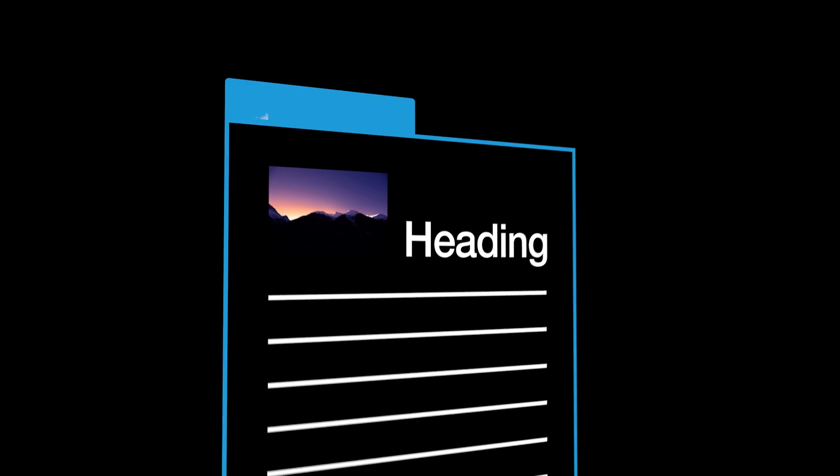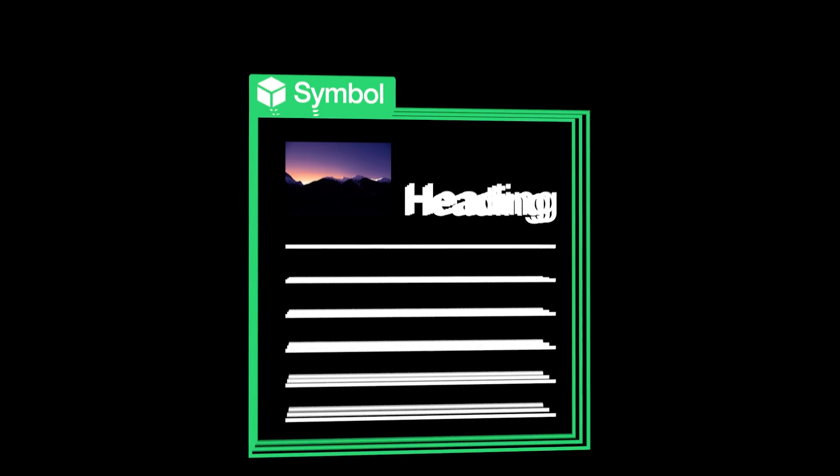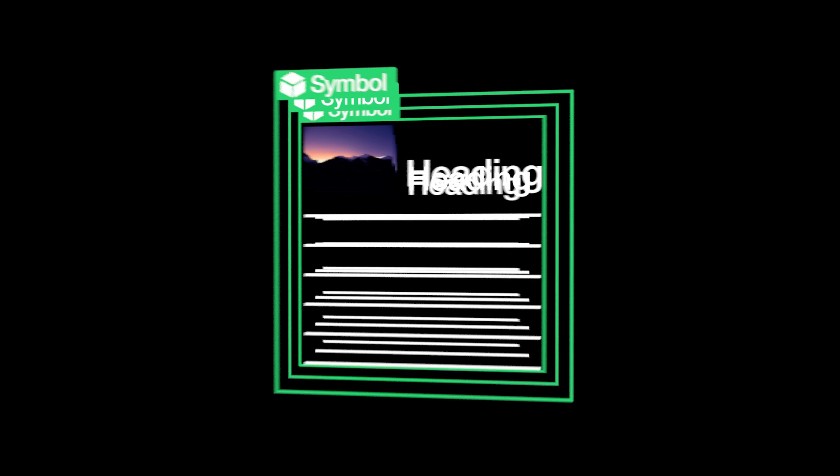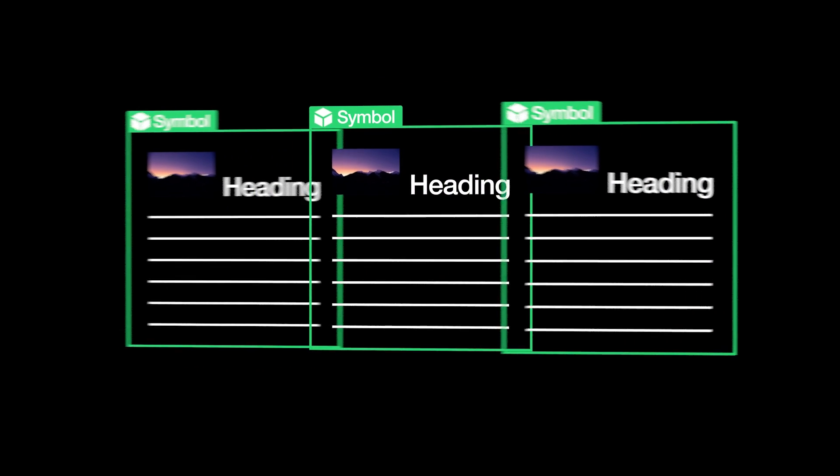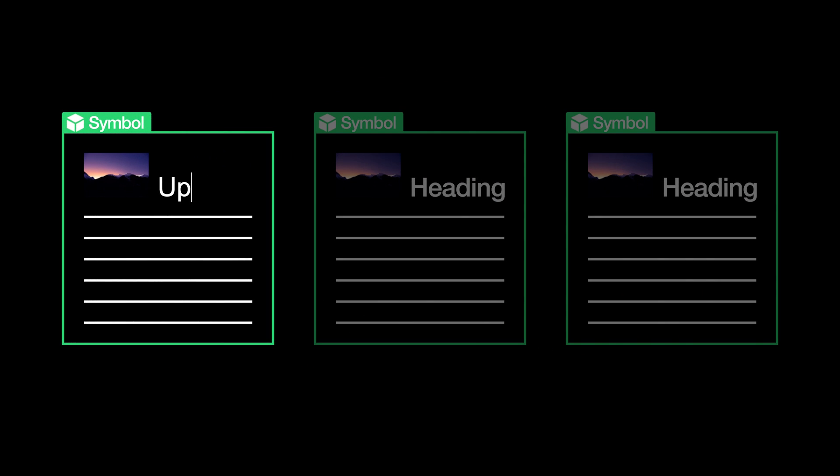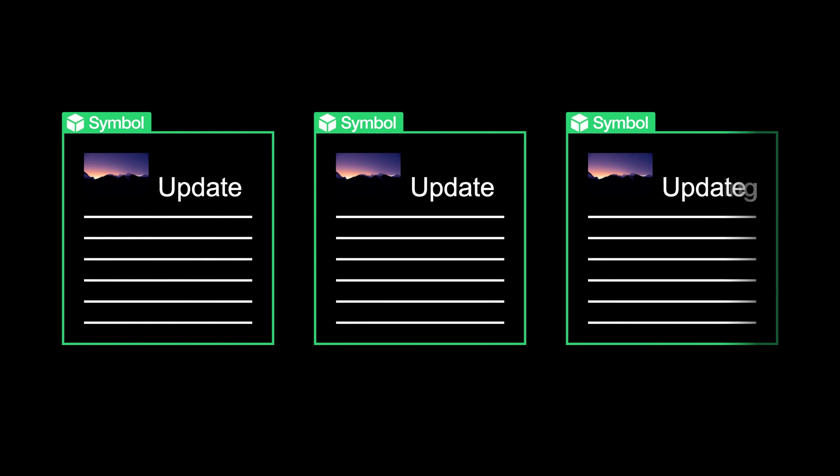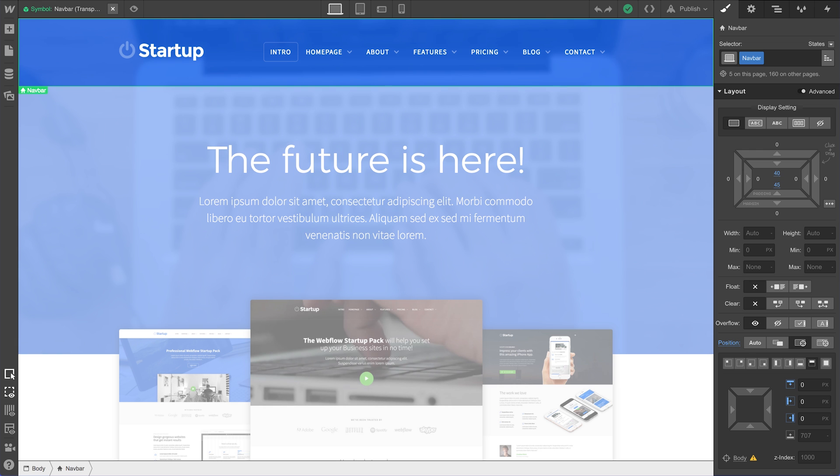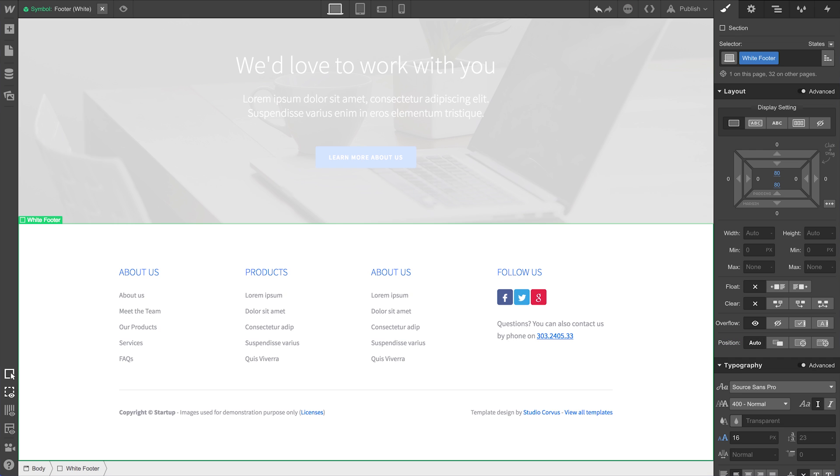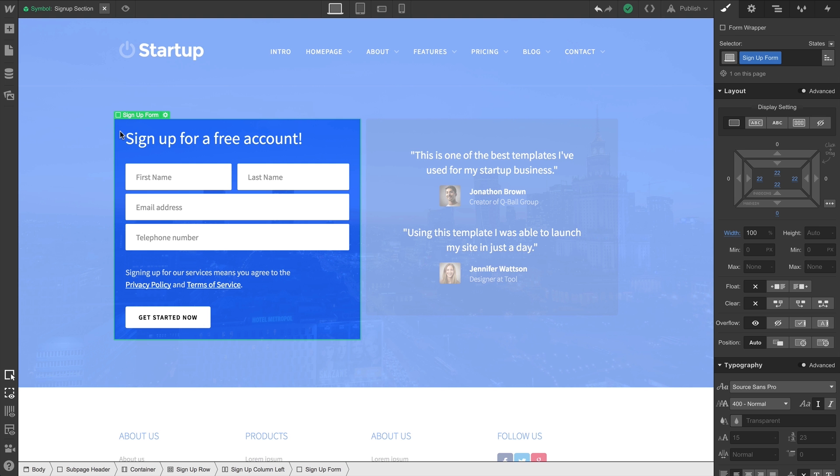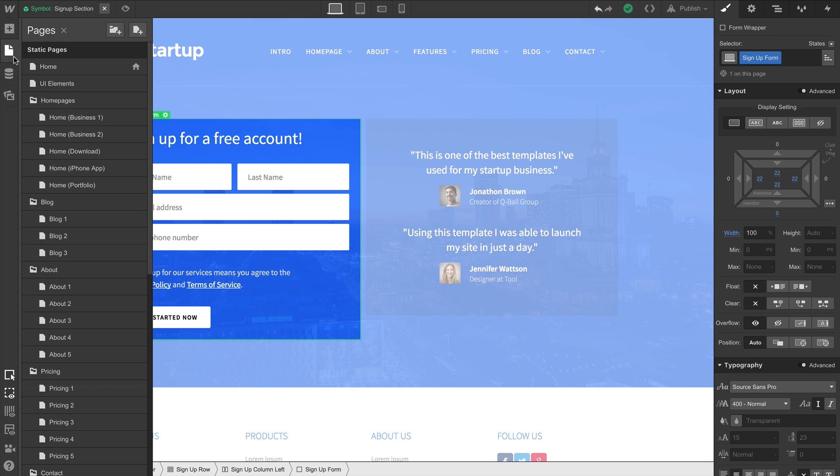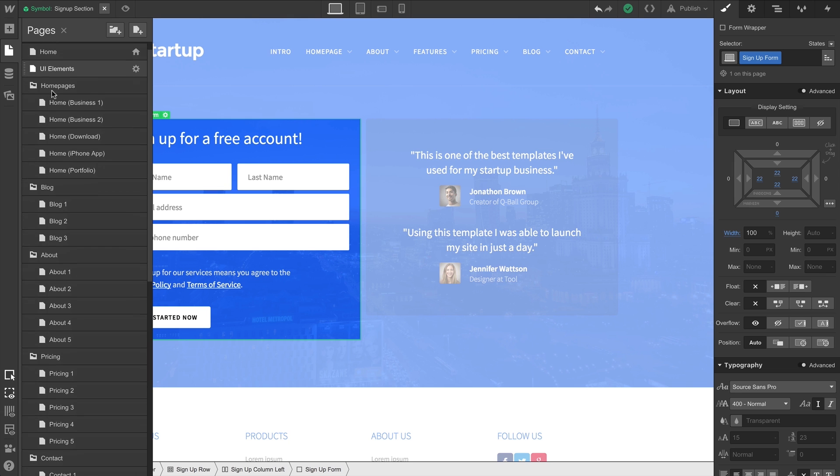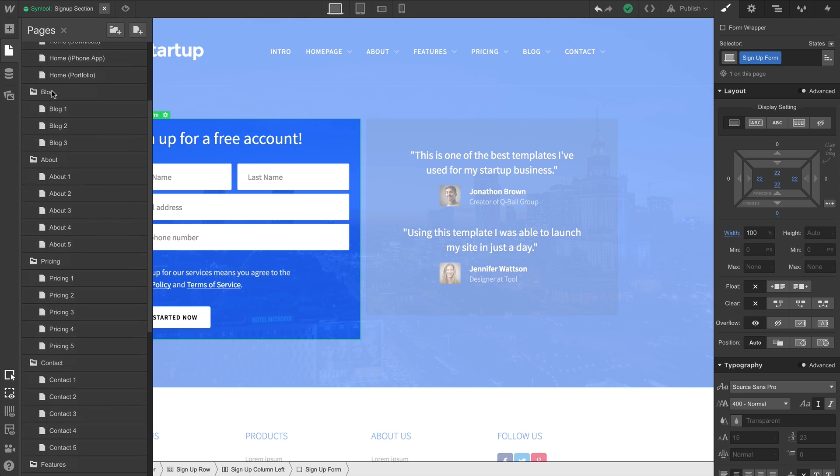Symbols turn any element, including its children, into a reusable component. Any time you change one instance of a symbol, the other instances will update too. This is a big deal for recurring elements like navigation or footers or sign-up sections where adding and configuring all 47 of your project pages would take over an hour.